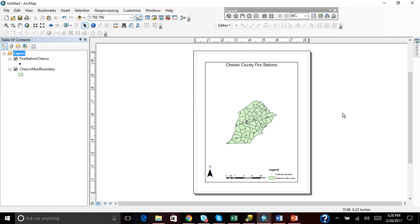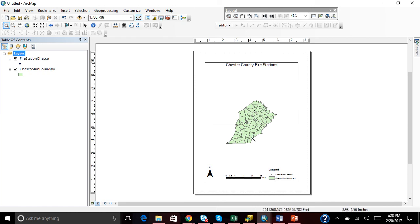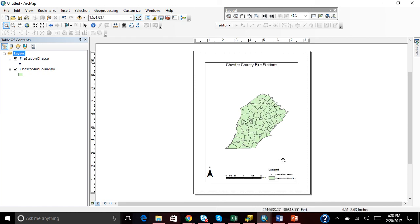Now all of our map essentials are there, but we want to make it look better. So what we're going to do is use the Zoom tool and make the map just a little bigger.